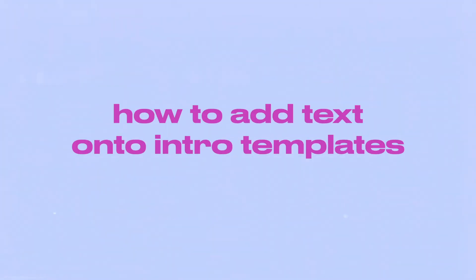Hey guys, so in today's video I'm going to be showing you how to download aesthetic intro templates and how to add text onto intro templates. I really hope that this video helps you guys out and let's get started.